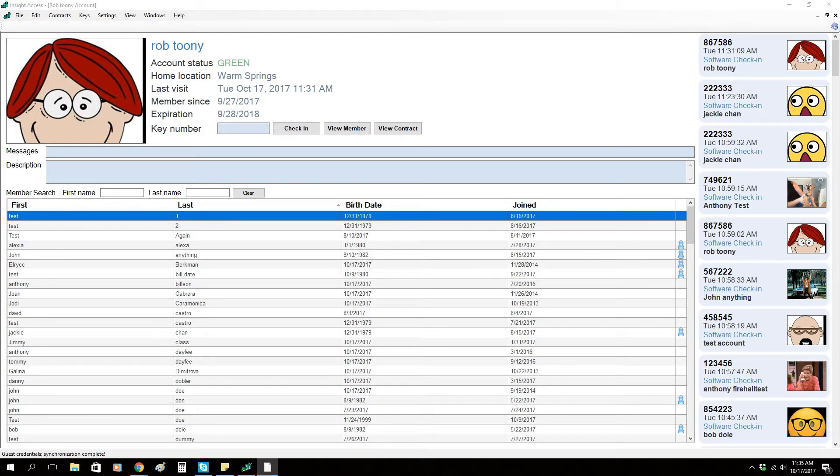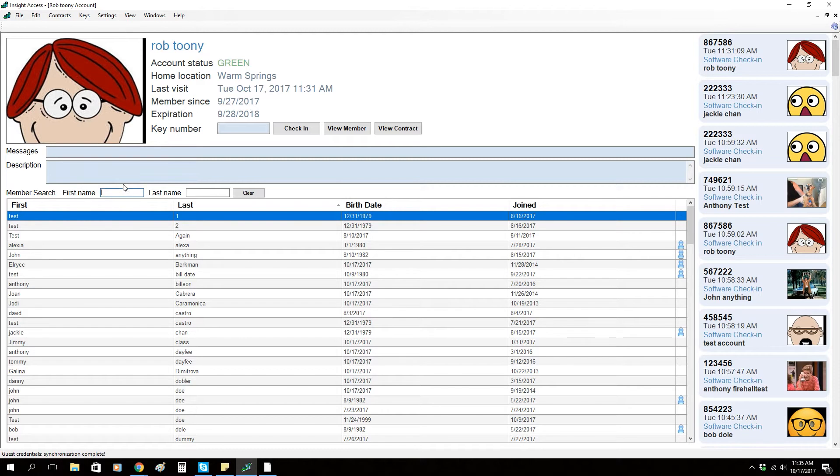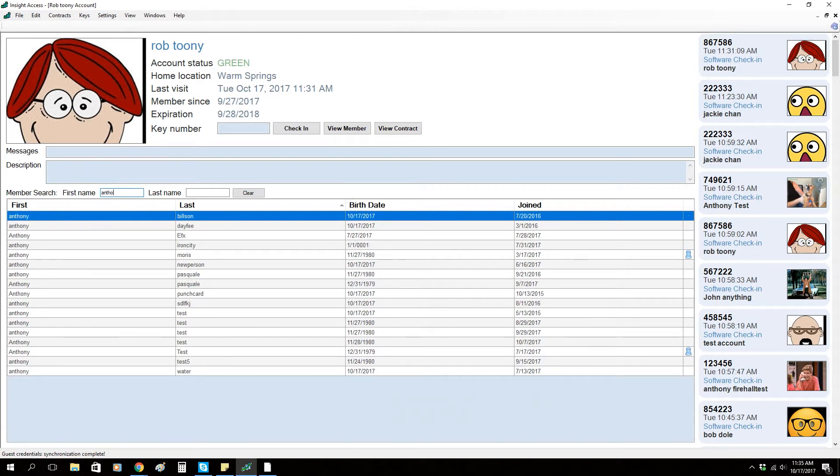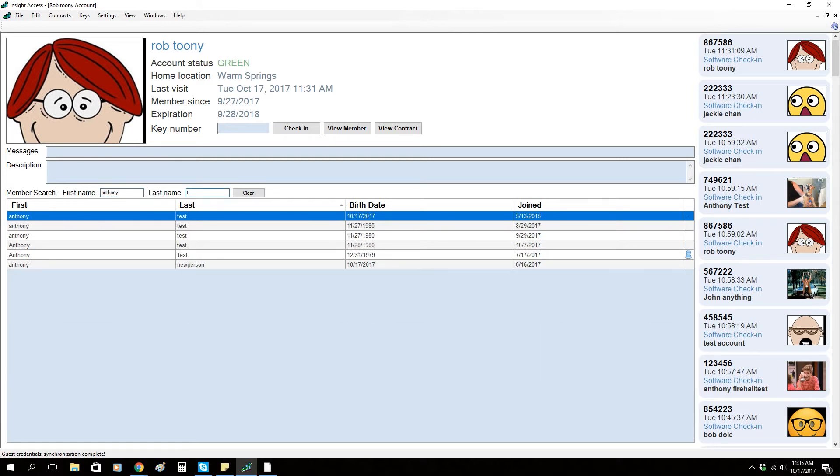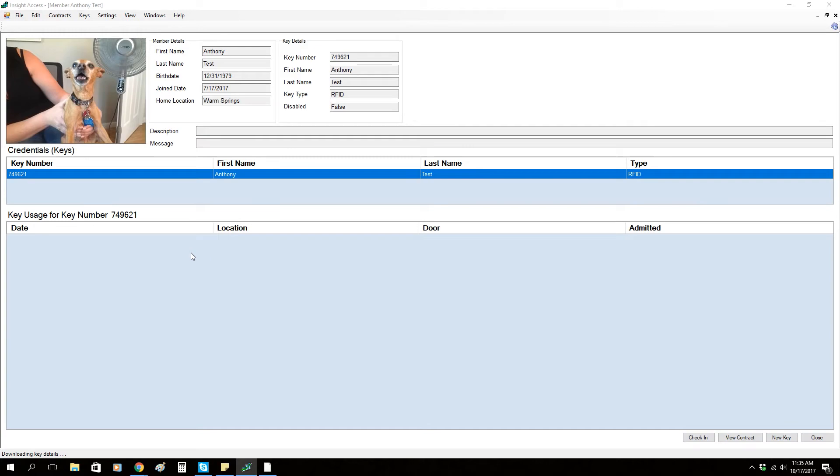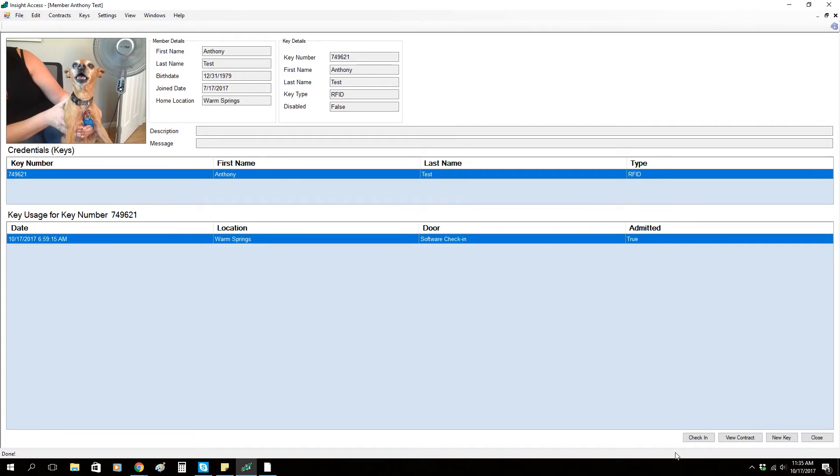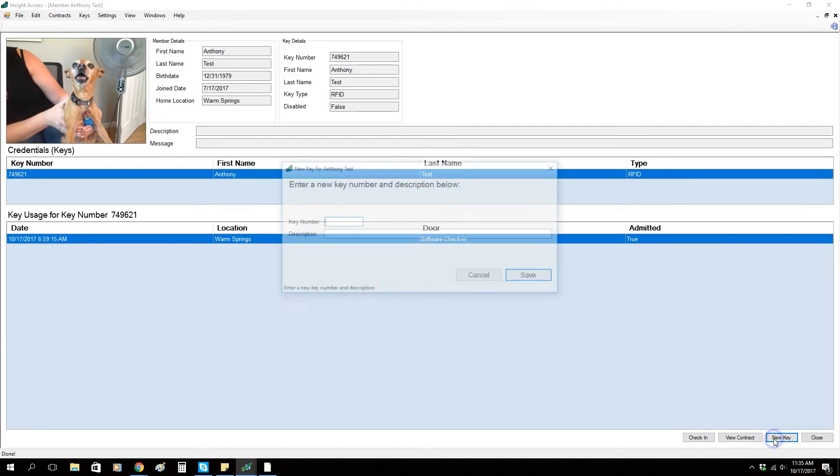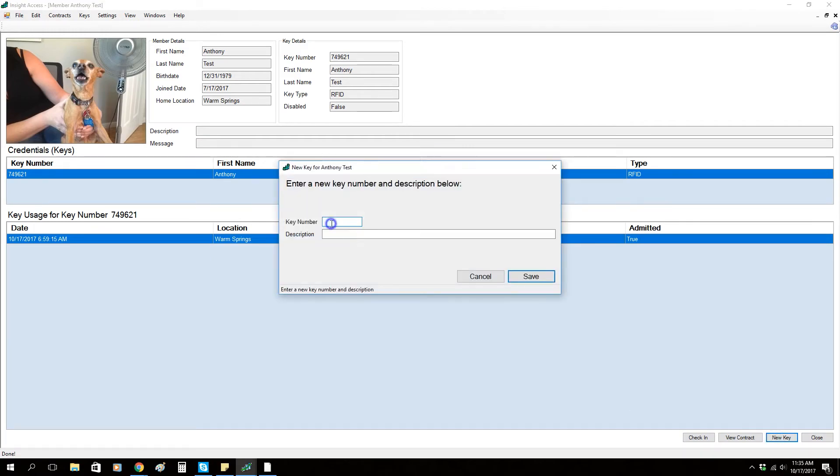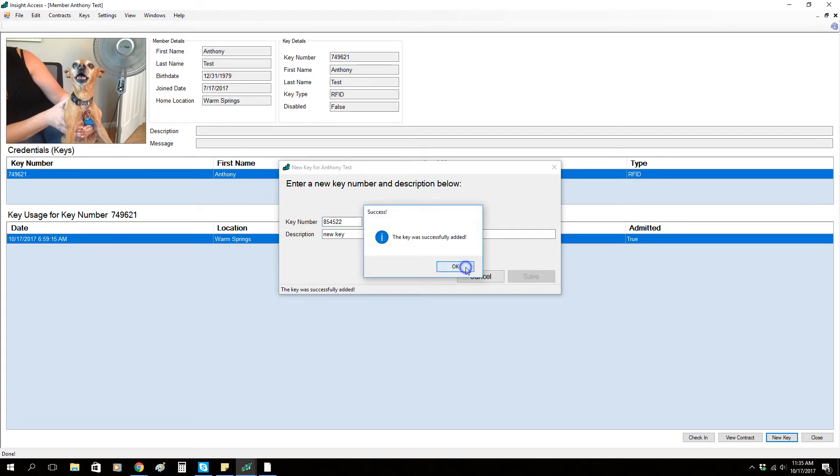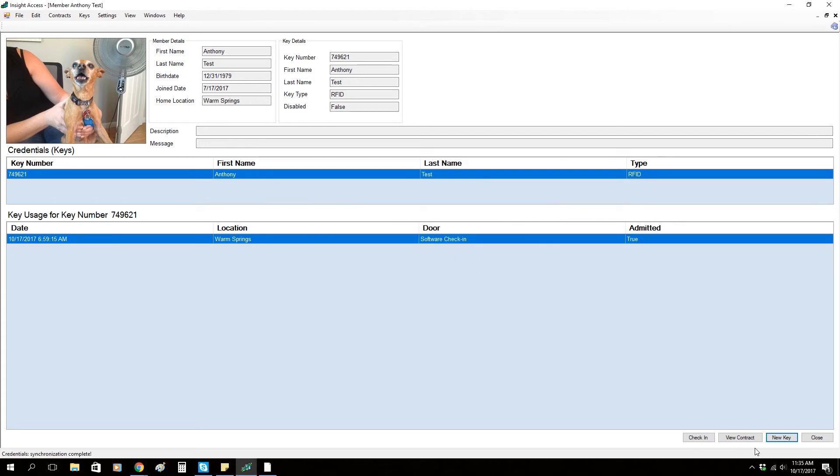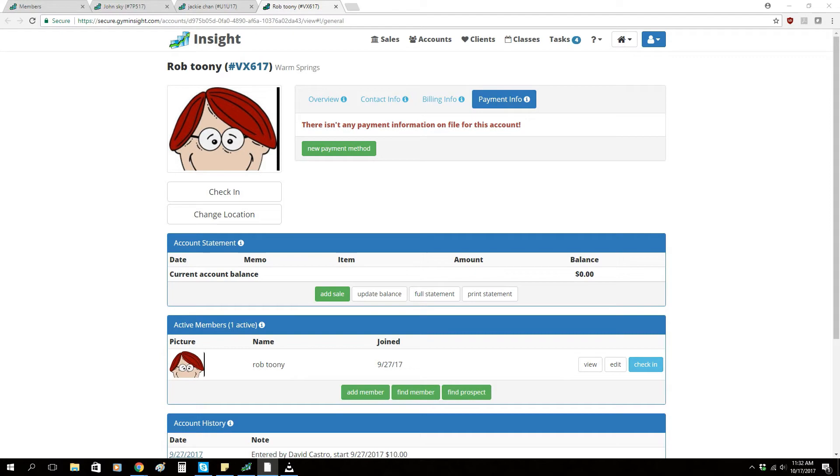If a member has lost their key, you can also change the key from Inside Access as well. Simply search for the member, click new key at the bottom, enter a new key, and you successfully change the new key.